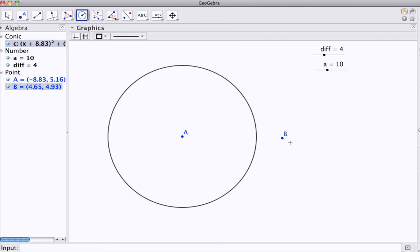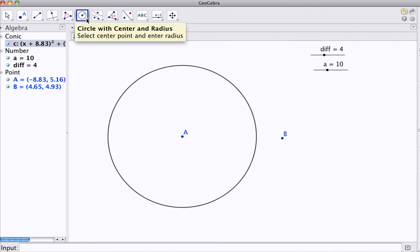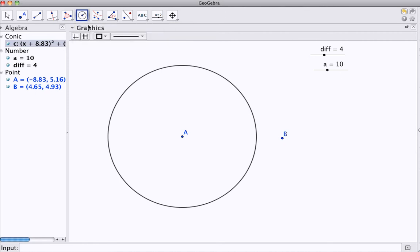And from point B, well, I could be either 6 or 14, a difference of 4 away from 10. So I'll need two circles here.